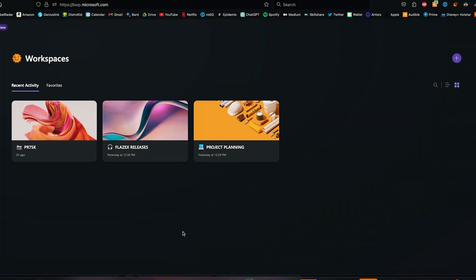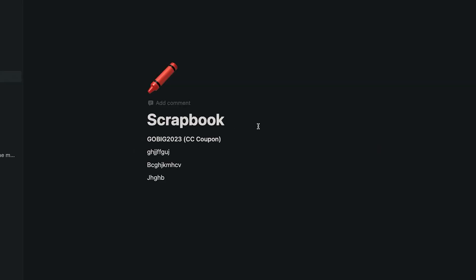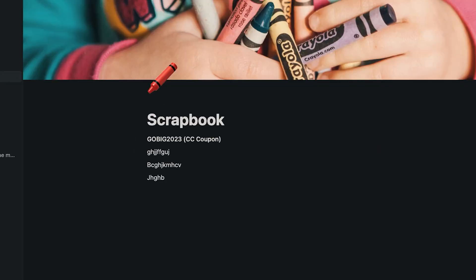One thing I really liked about Loop is that you can create completely different workspaces. When you open Loop, you'll be taken to this landing page. I have created different workspaces based on my different projects, and this actually turns out to be really helpful. It has this ideas page on top, which is not linked with any of the existing pages. I guess you can use it as a random notepad to write down random notes. I have a similar page on Notion — I call it my scrapbook — and I use it to note down my thoughts and random things I come across.